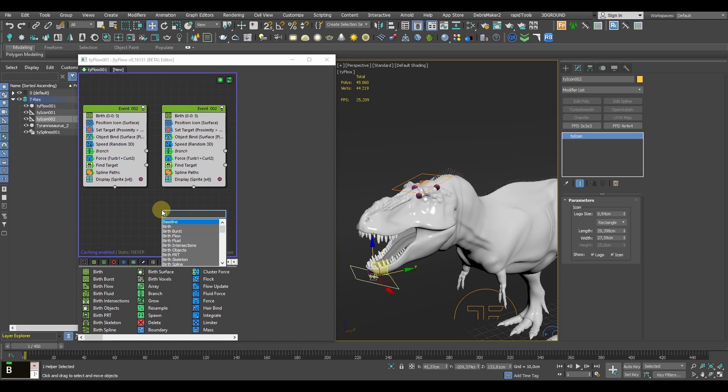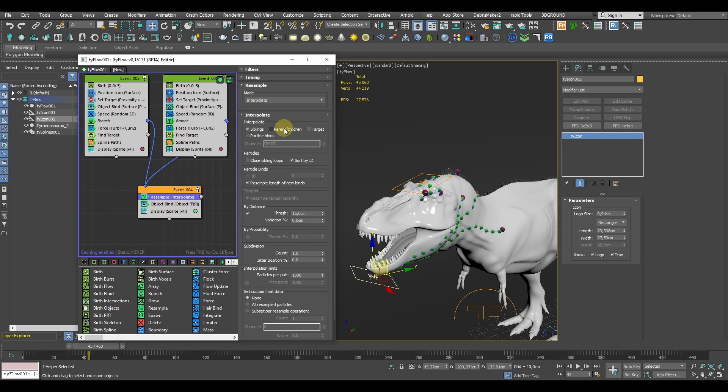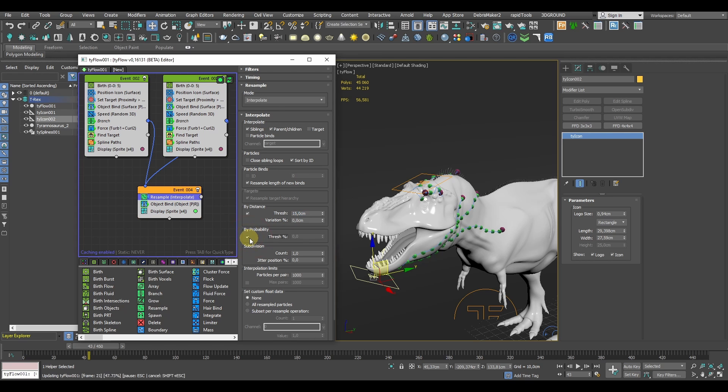They might go to a separate type of event with a new Object Bind operator. And if you would like to go a little further, you might consider adding a Resample operator which should birth additional particles in between all the branching.